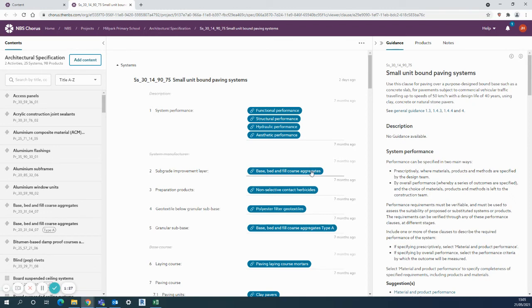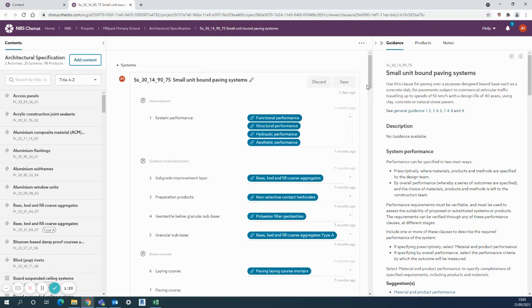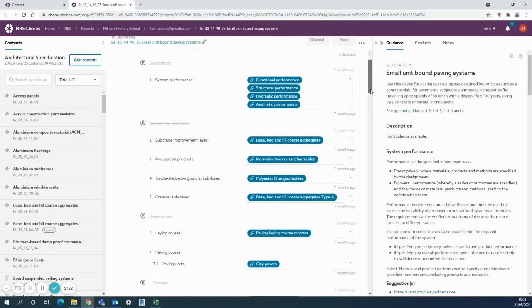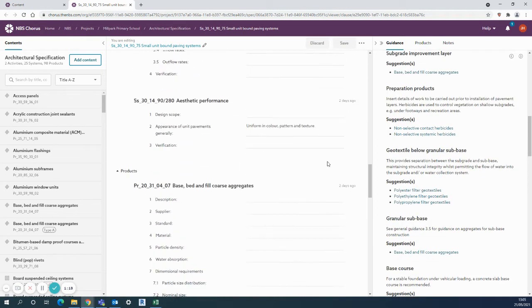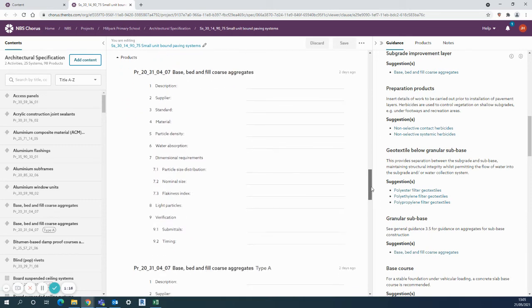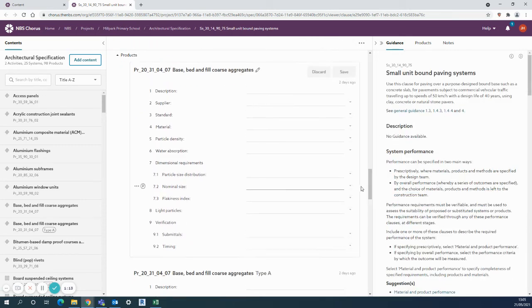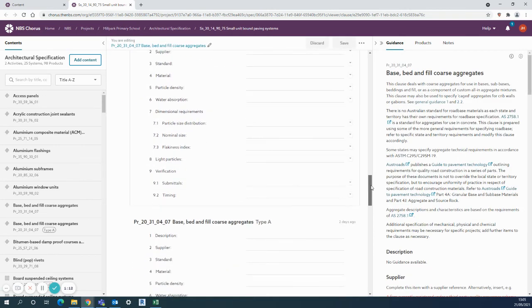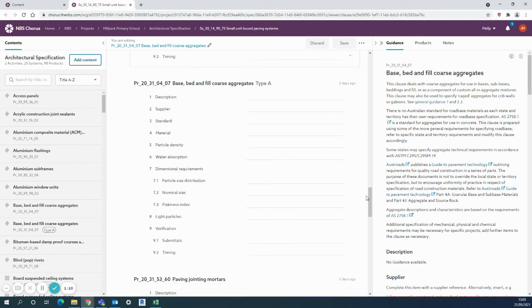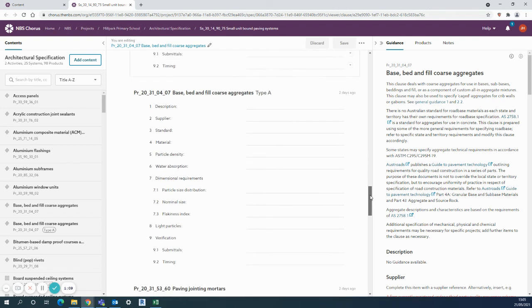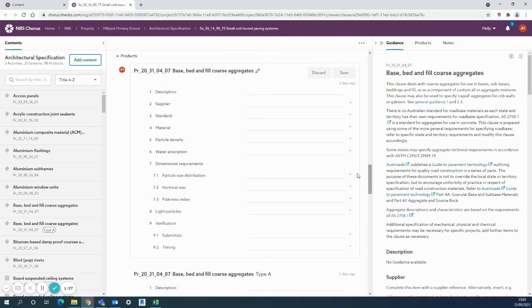That's the clause I want, the base, bed, and fill course aggregates. And then you can see it's the type A here as well. So as soon as I click onto that, it's going to zoom me down to that particular clause. And because I've got nothing actually entered in there at the moment, and similarly nothing entered into the type A, the function is saying well you want to probably consolidate the two because they are identical.